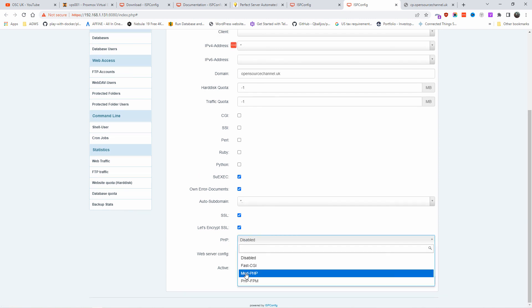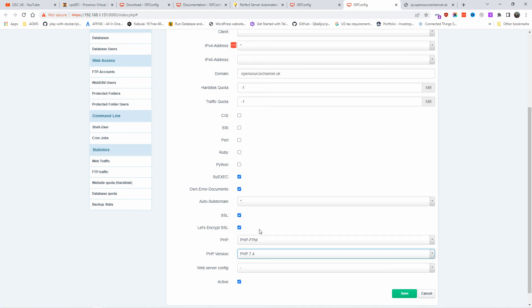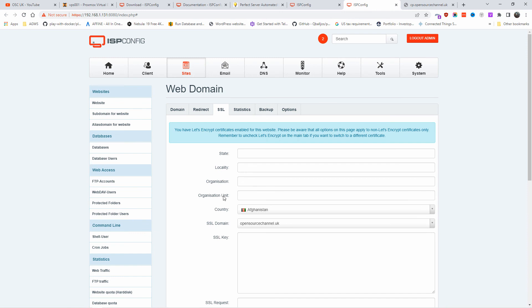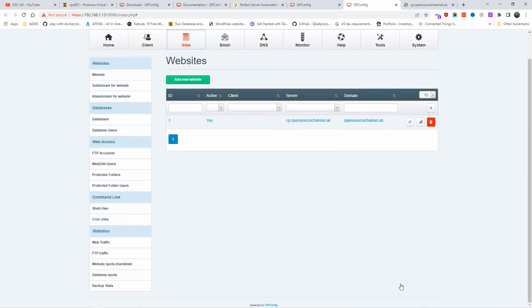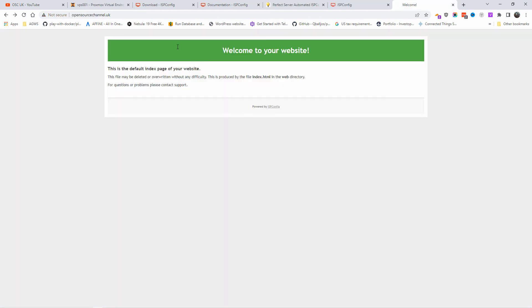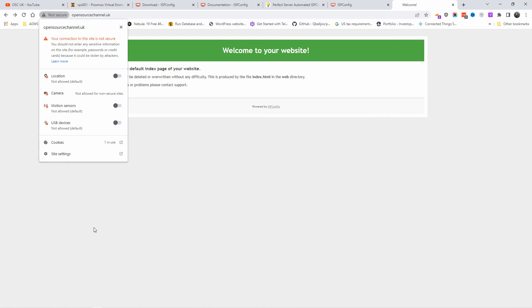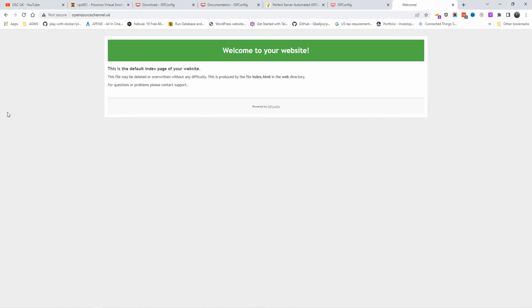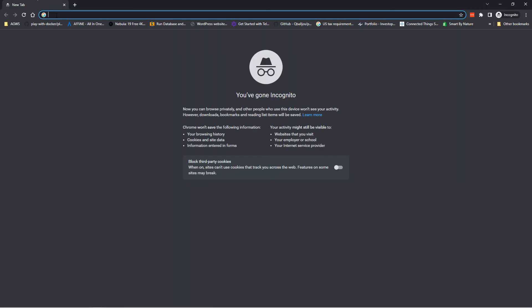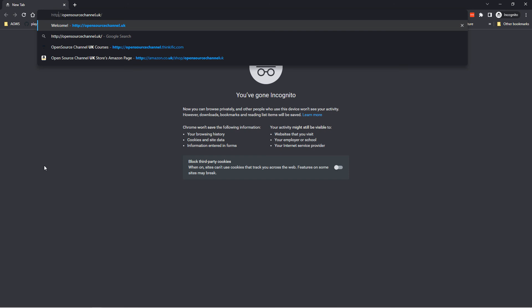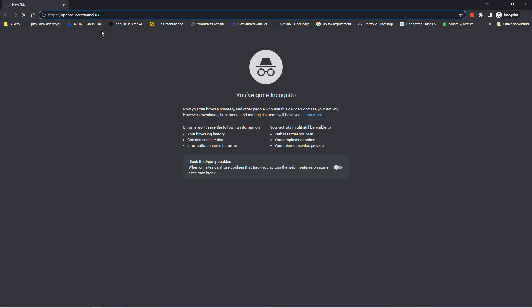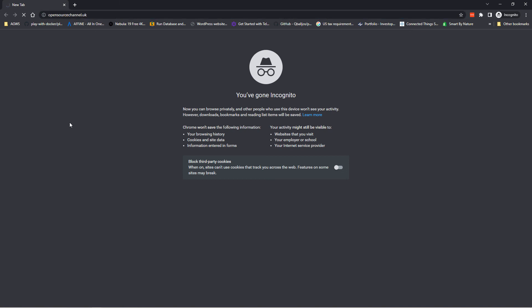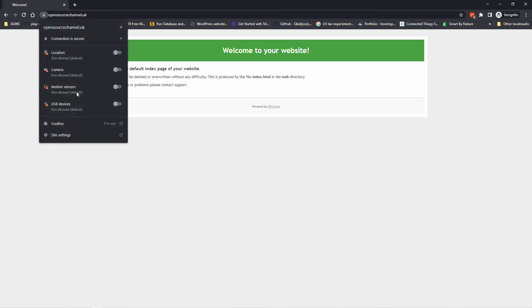I'm choosing PHP version 7.4. You can disable PHP or choose a different version — it's up to you. The web server config is left at default, though you can customize it. You can also copy and paste a certificate if needed. Once happy, press Save. The domain has been added — it may show as not secure locally due to certificate issues. Opening it in Incognito with HTTPS using Let's Encrypt — the main domain is secure while I use Cloudflare only for the CP subdomain.